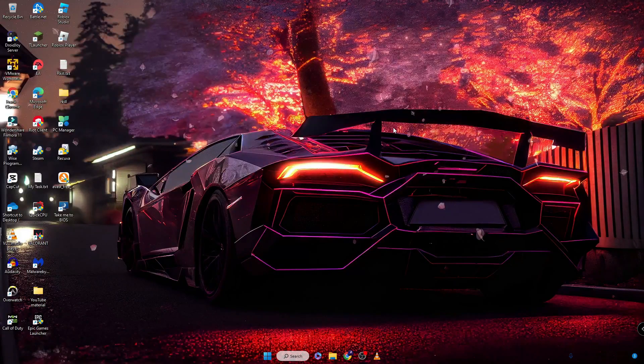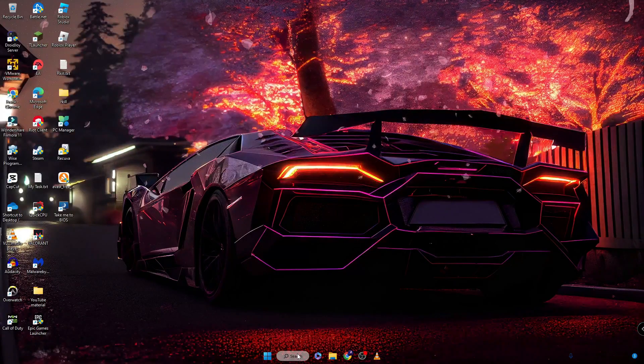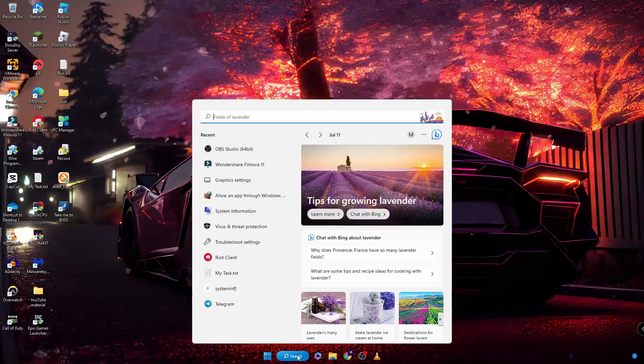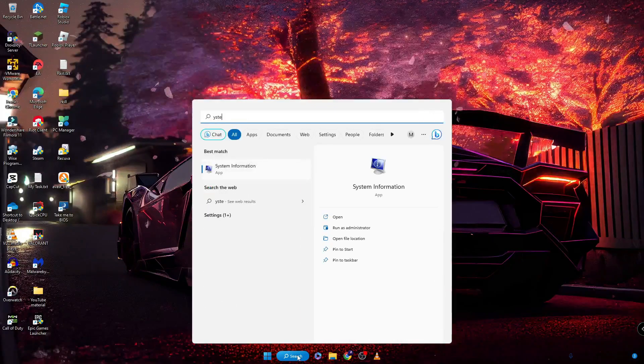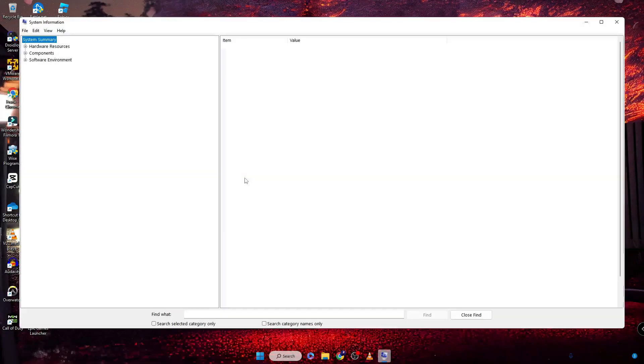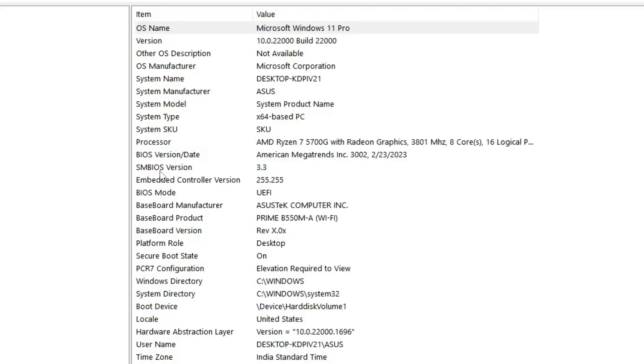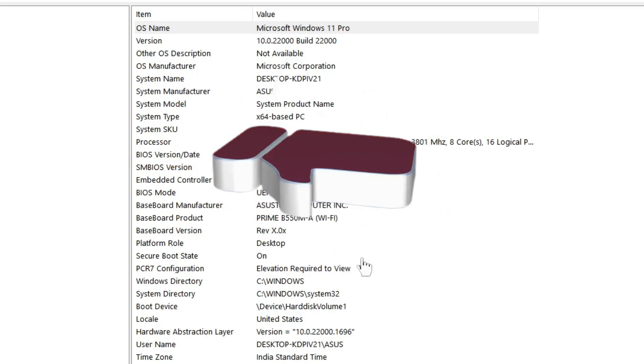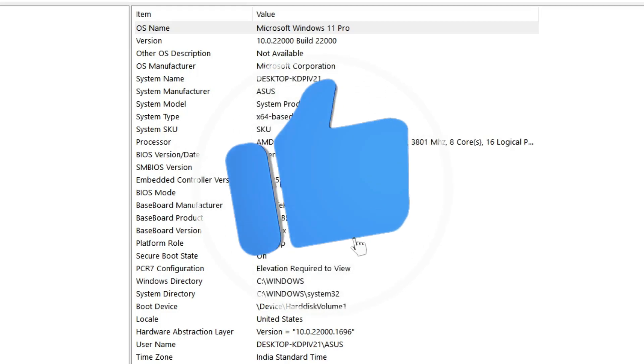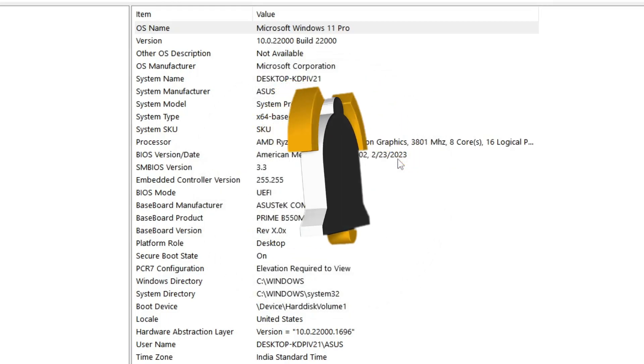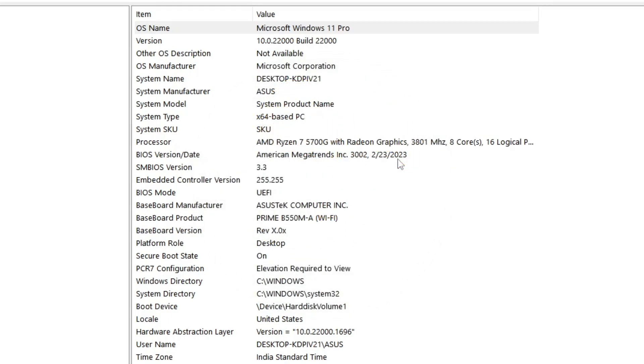When your computer boots up, the BIOS will be successfully updated. You can click on Windows search again, type 'system', and click System Information. Check the BIOS Version/Date - you can see it says American Megatrend 2/23/2023. We have successfully updated our BIOS on ASUS, and similarly you can do on your PC and laptop. Hopefully you will find this video helpful. If yes, do not forget to like and subscribe. I see you in the next video. Till then, take care, bye bye.